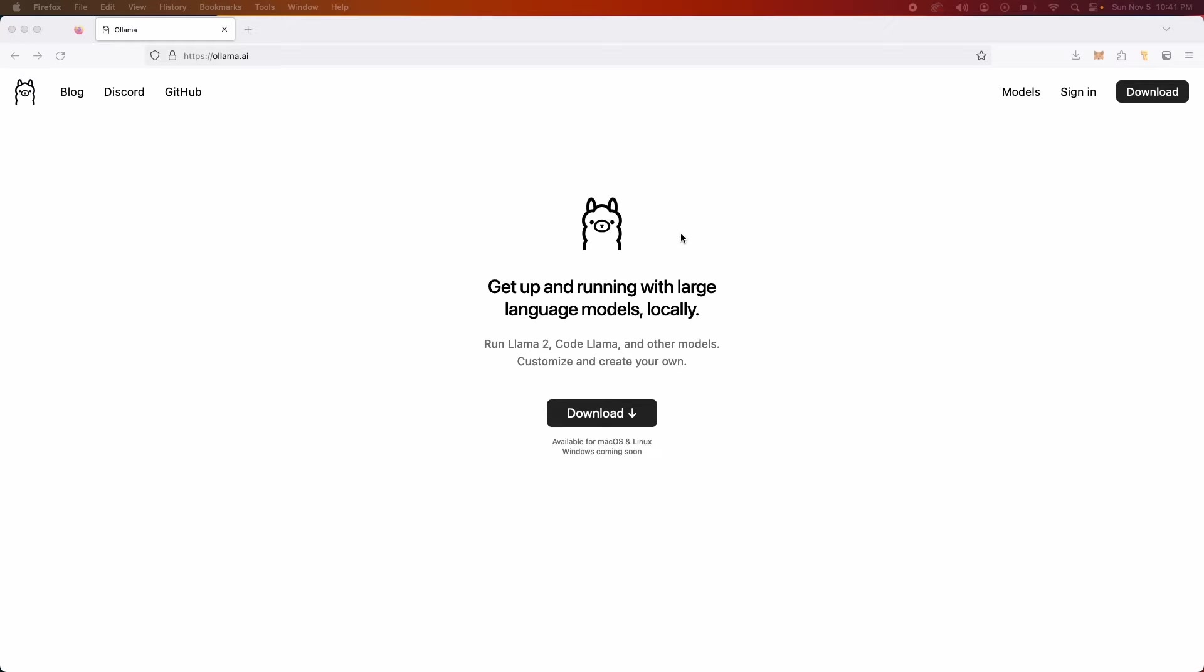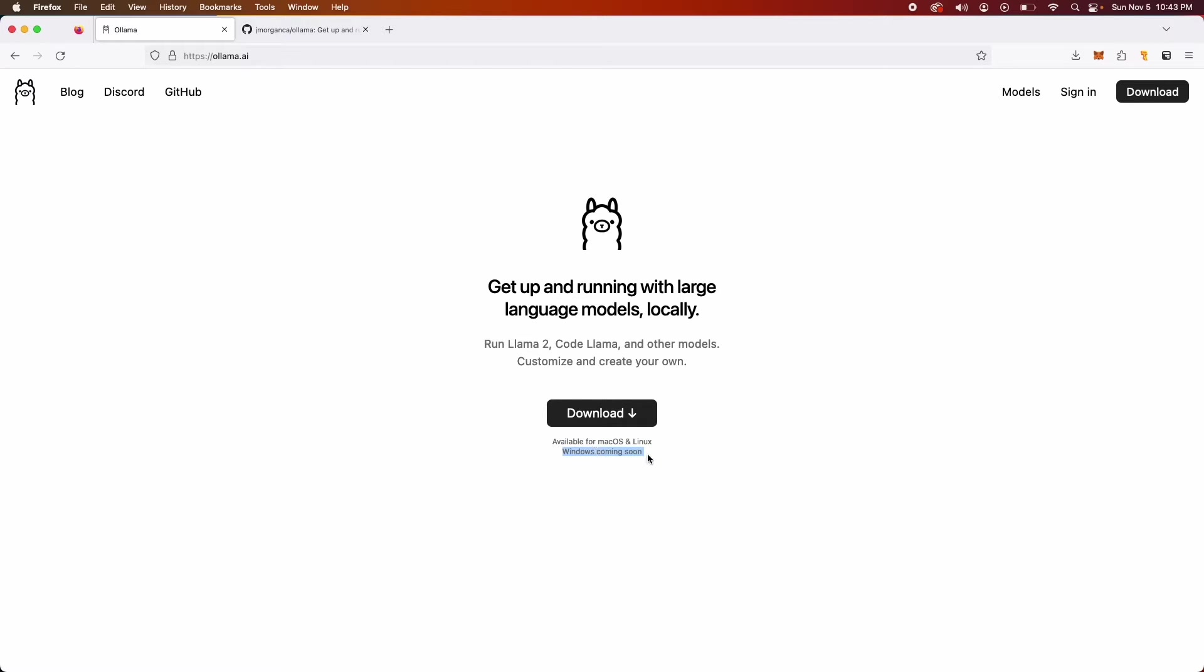Hello everybody. Welcome to this another video where we explore how you can run large language models or LLMs locally in your own machine. This time I want to show you a tool called Ollama, which is apparently the easiest way to run large language models in your Mac or Linux machines. Windows is coming soon, but at this point it's available for Mac OS and Linux. That's what we'll be exploring, so let's get started.